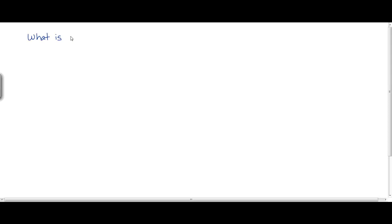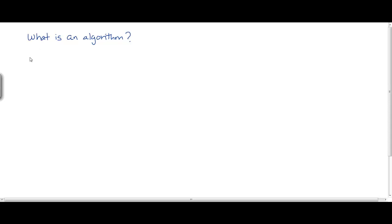What is an algorithm? Let's look at the definition of an algorithm. An algorithm is a sequence of unambiguous instructions which can be used to solve a problem.